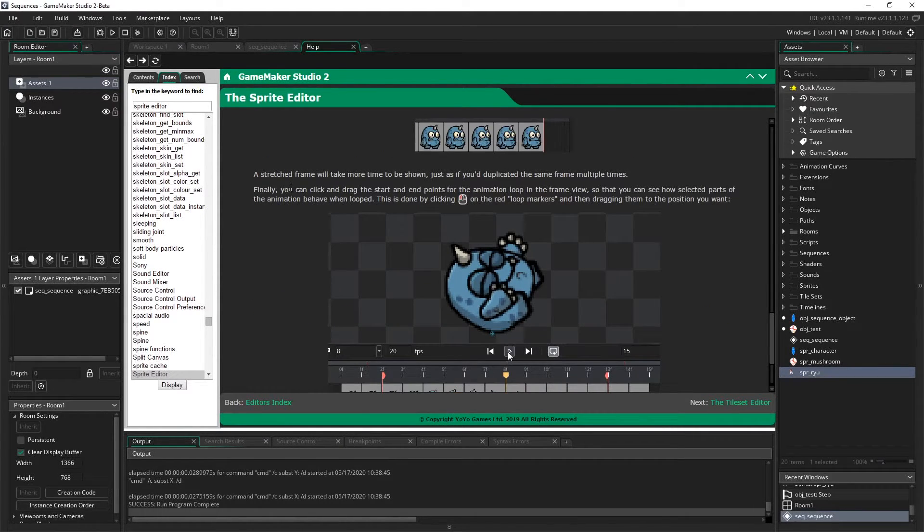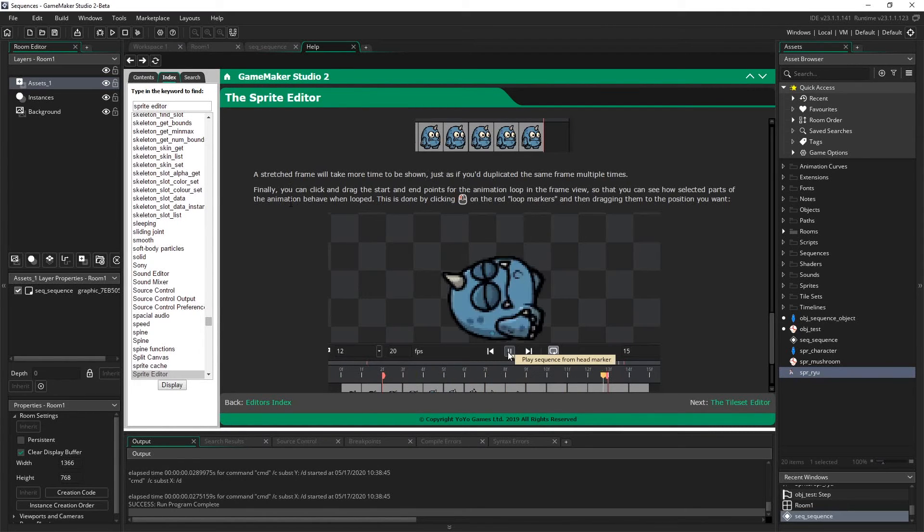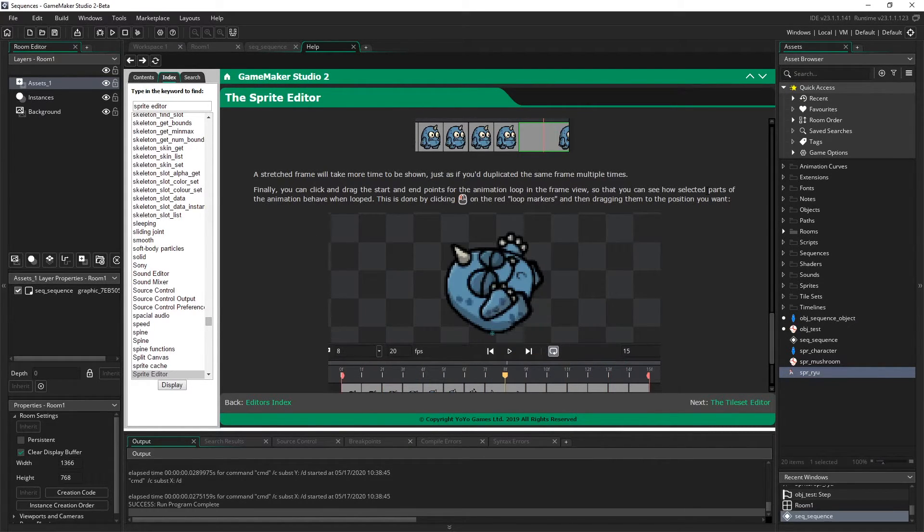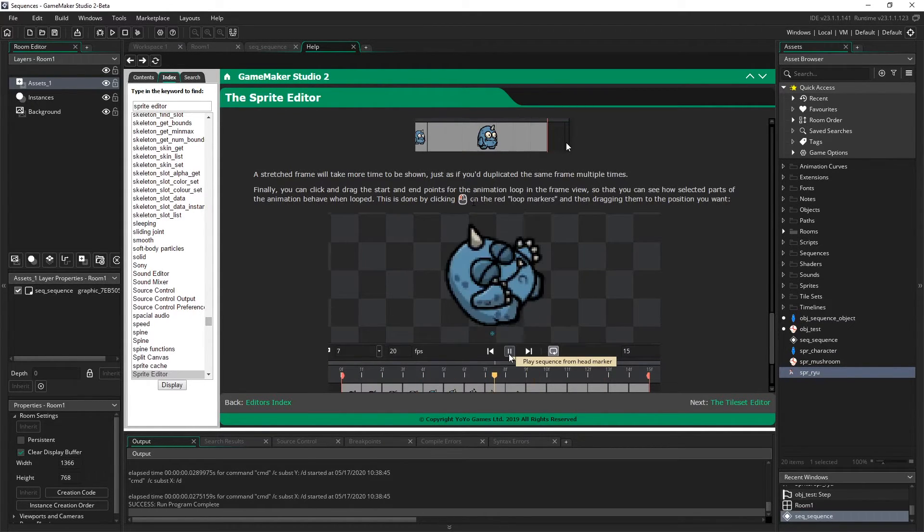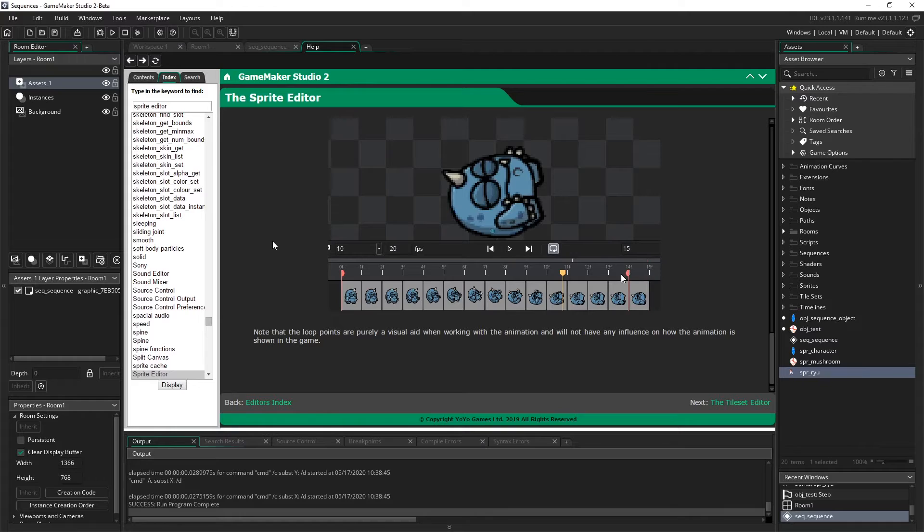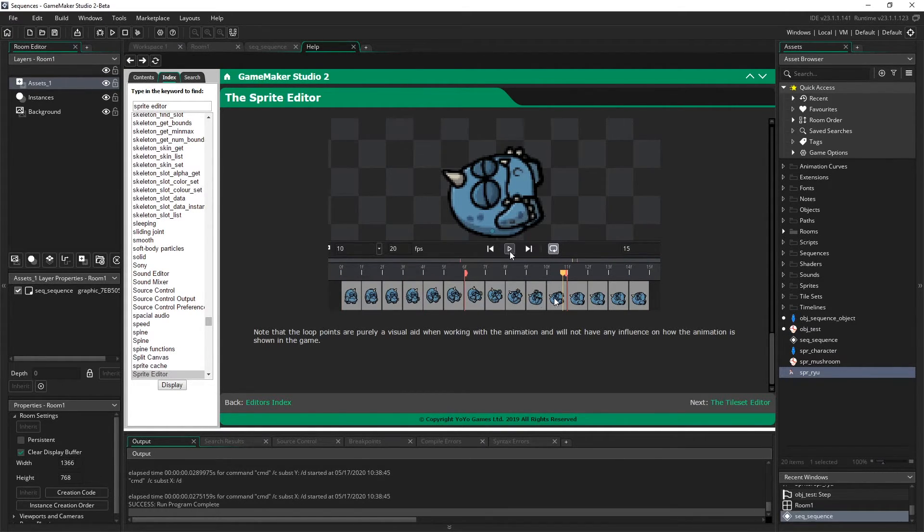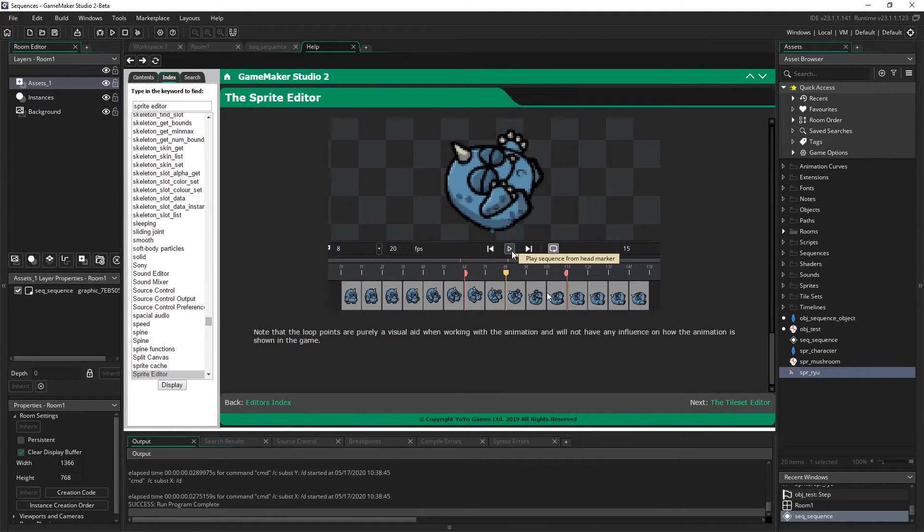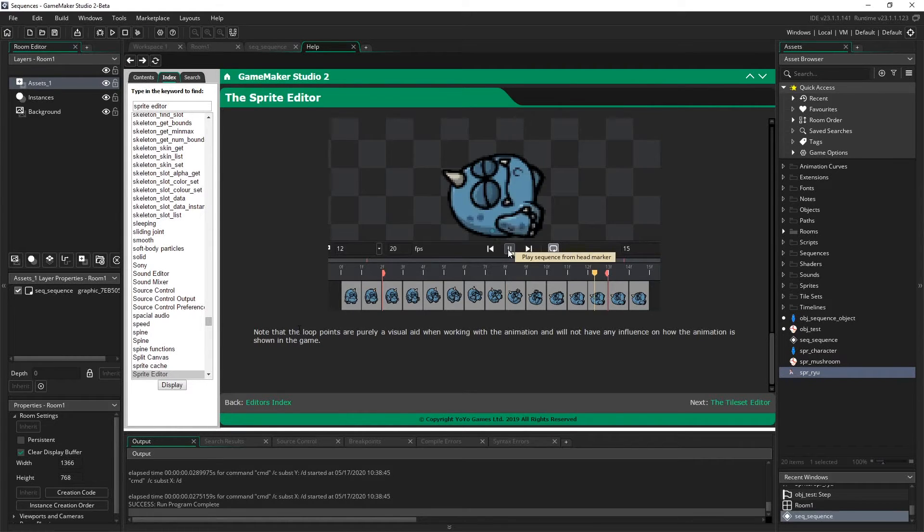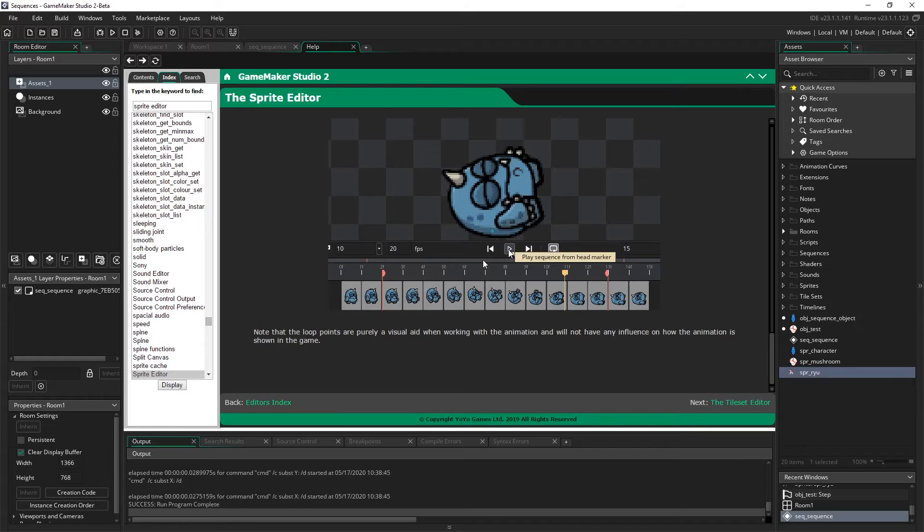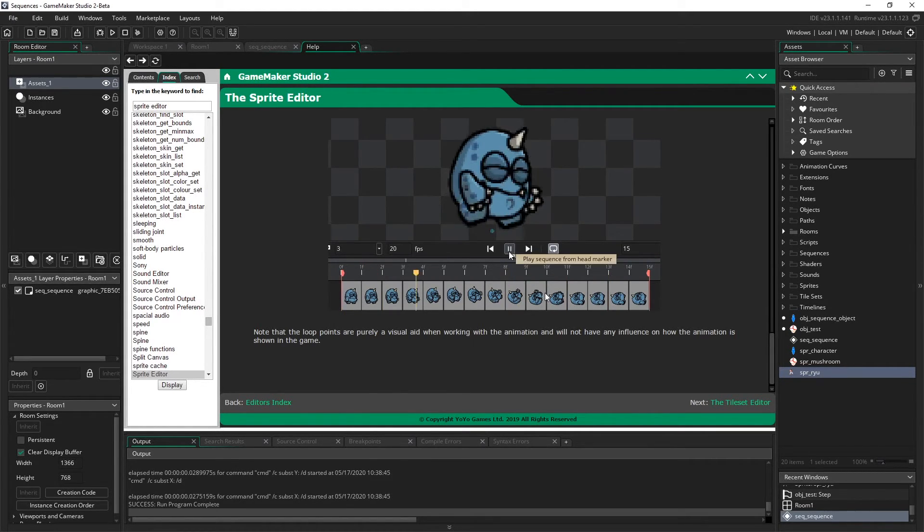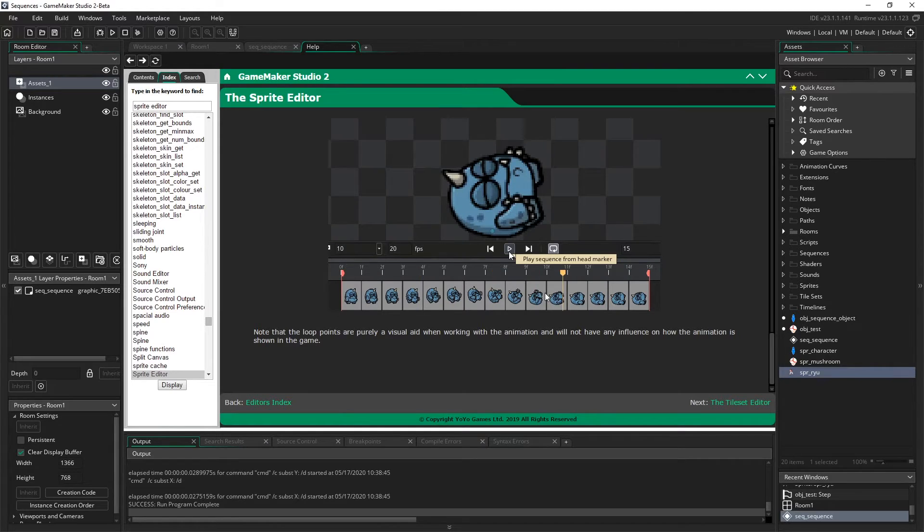Finally, you can click and drag the start and end points for the animation loop in the frame view so that you can see how selected parts of the animation behave with loop. This is done by left clicking on the red loop markers and then dragging them to the position you want. Oh, great. So when we click on loop, you can have like an intro animation and then just those middle frames start to loop whenever it plays through. Note that the loop points are purely a visual aid when working in the animation and will not have any influences on how the animation is shown in the game. Okay, so the loop point is just for the editor, but it looks like the stretch frames will persist in game as well.